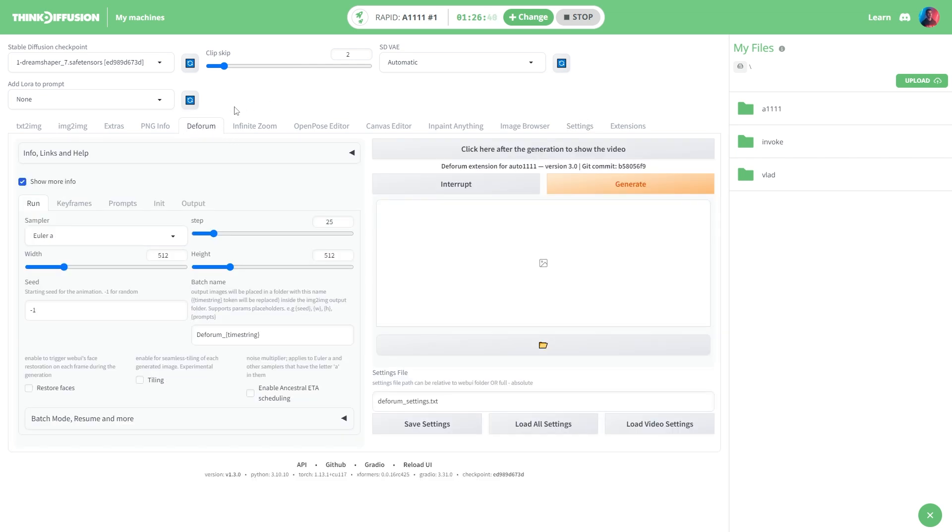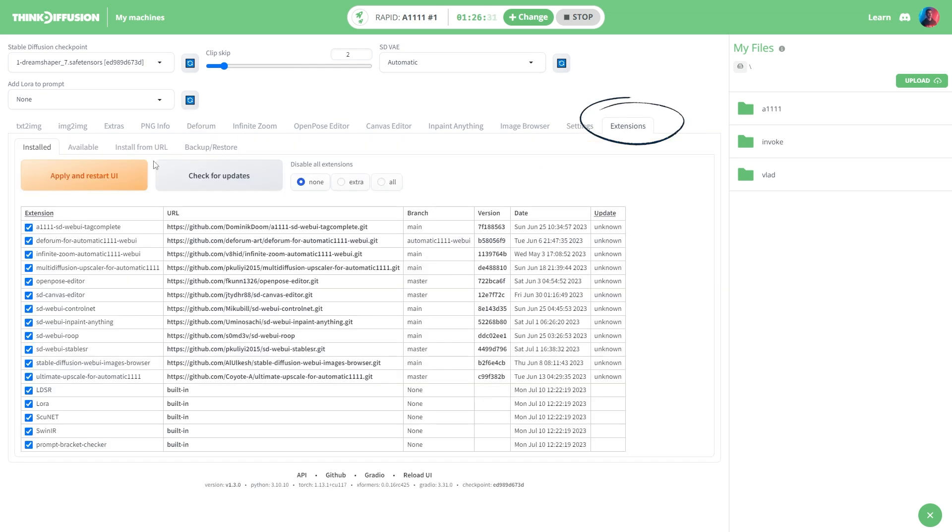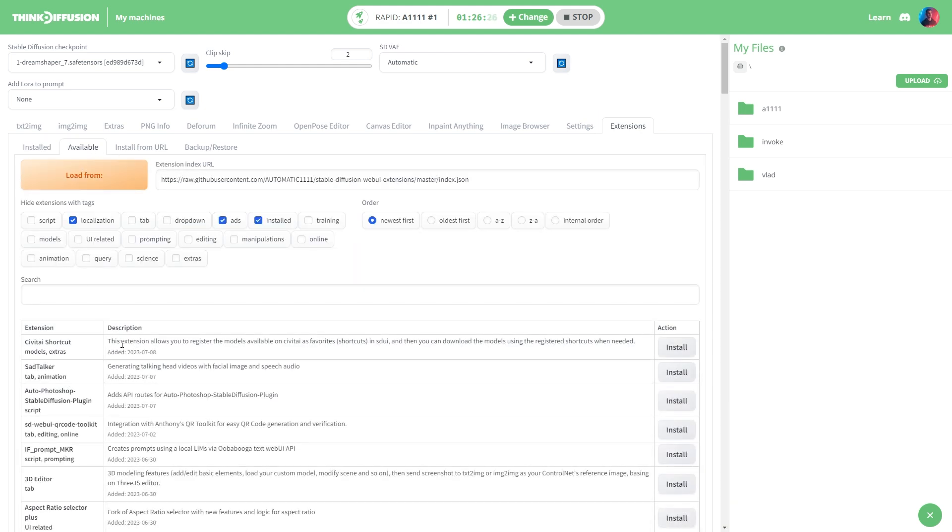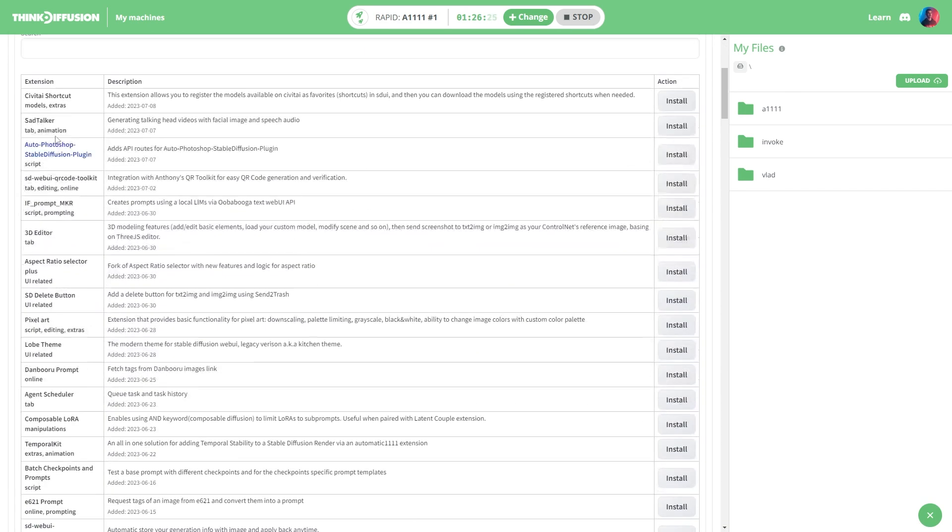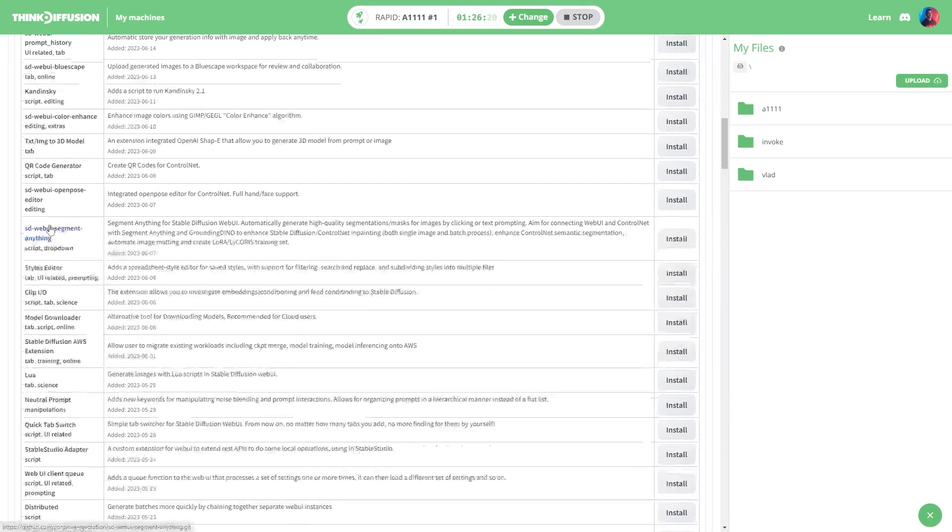If you want even more you can go to the extensions tab and easily install them from there. Now note that if you restart your session after installing new extensions you will have to reinstall them again, but I was told that this issue will be taken care of in upcoming updates.